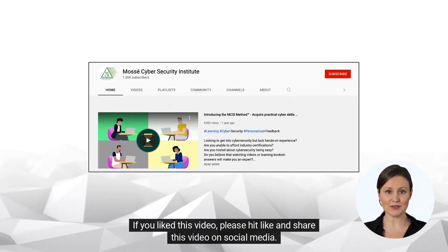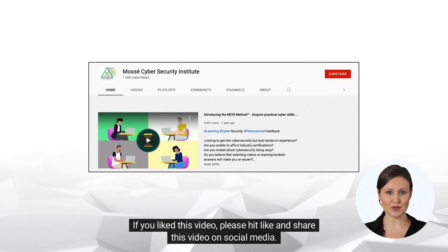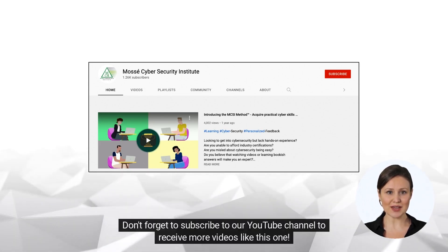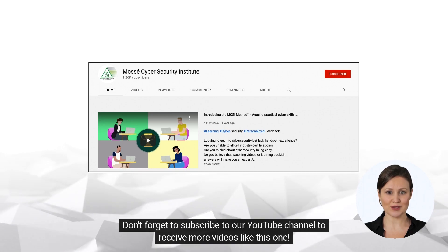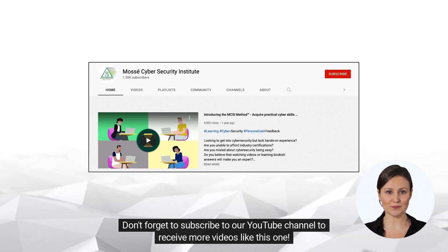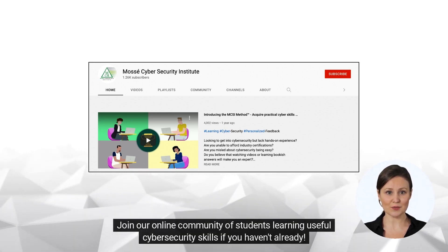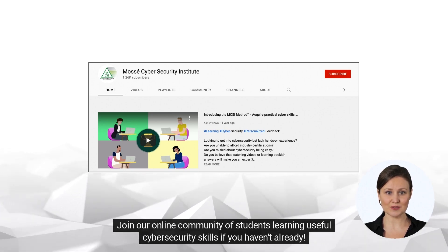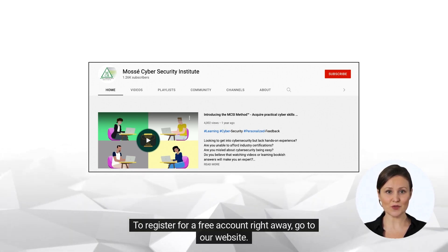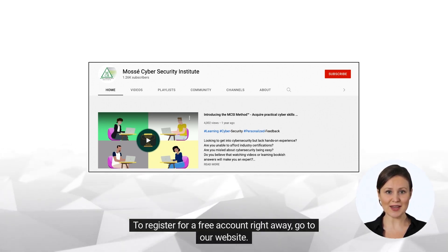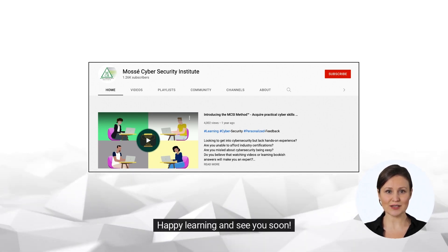If you liked this video, please hit like and share this video on social media. Don't forget to subscribe to our YouTube channel to receive more videos like this one. Join our online community of students learning useful cybersecurity skills if you haven't already. To register for a free account right away, go to our website. Happy learning and see you soon!